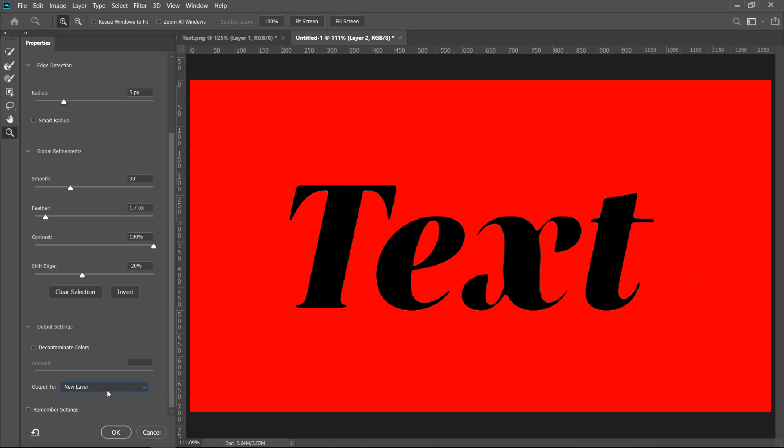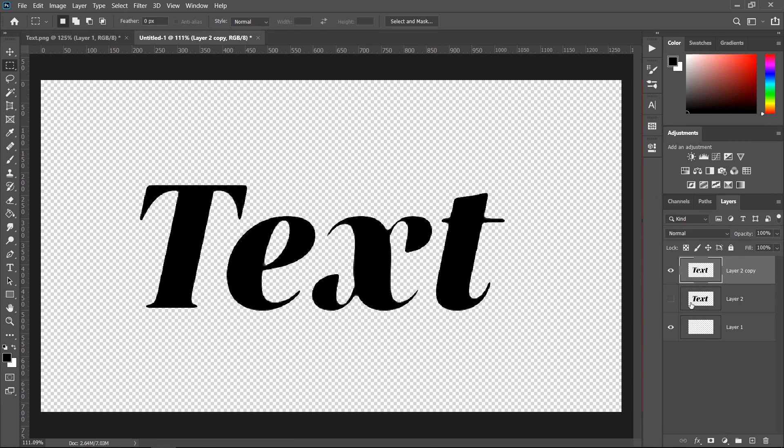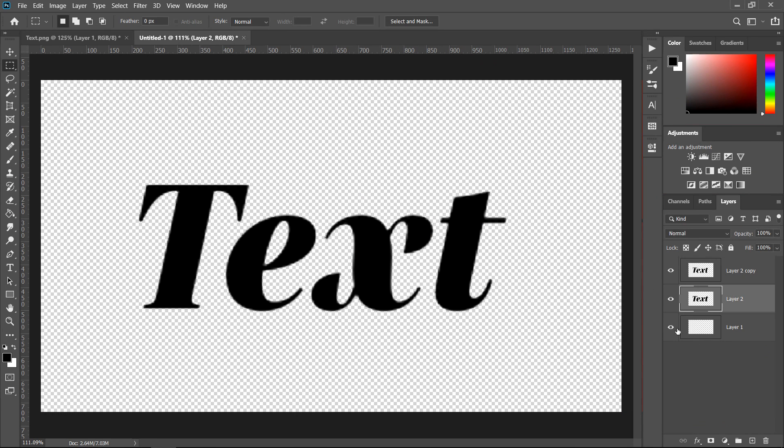We're going to put it on a new layer just so we can have the original one underneath it. Then you want to go ahead and press OK.